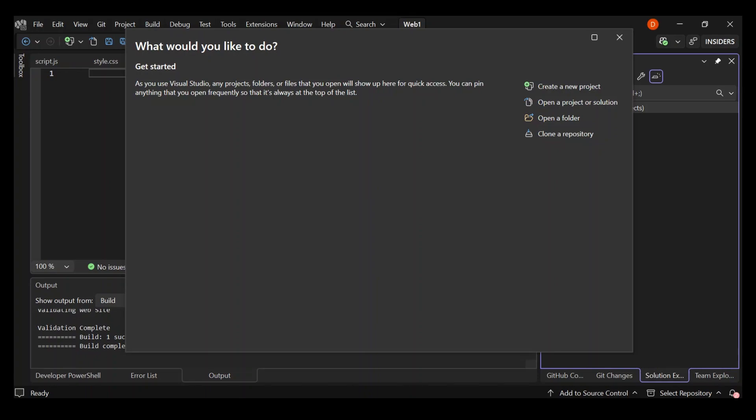Hello everyone, welcome back once again. Today, I'm going to show you how to create a very simple HTML, CSS and JavaScript only website inside Visual Studio 2022.